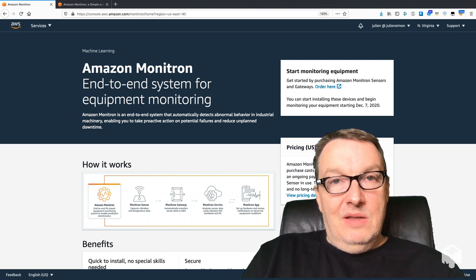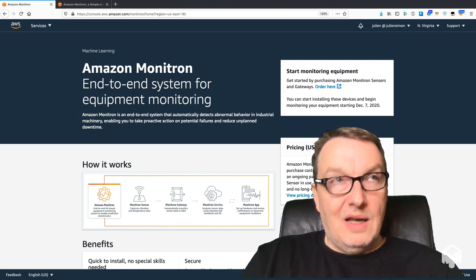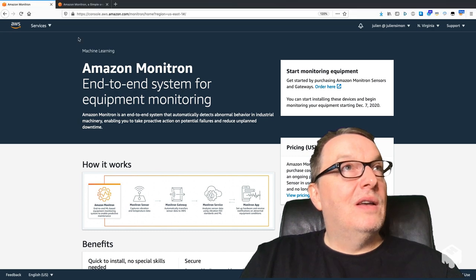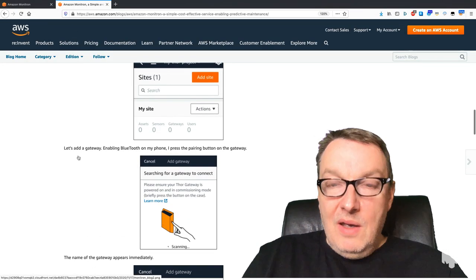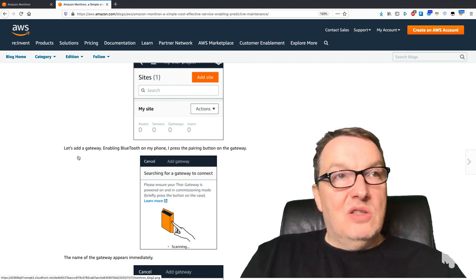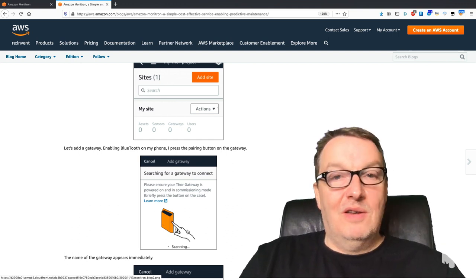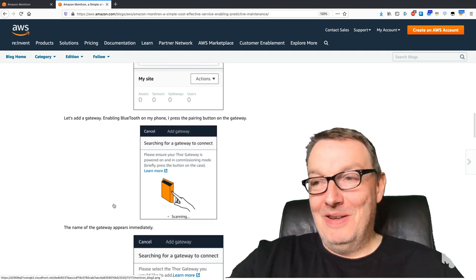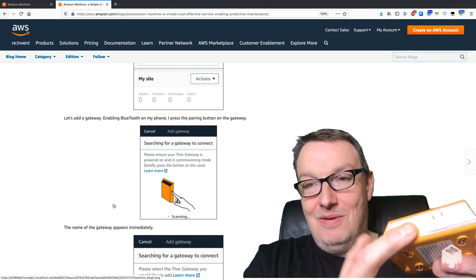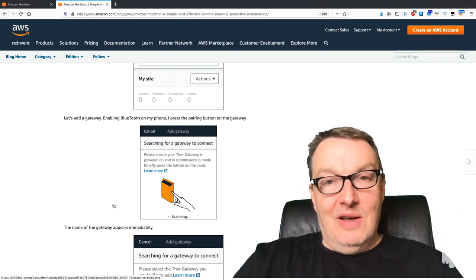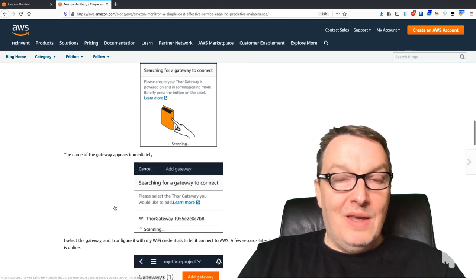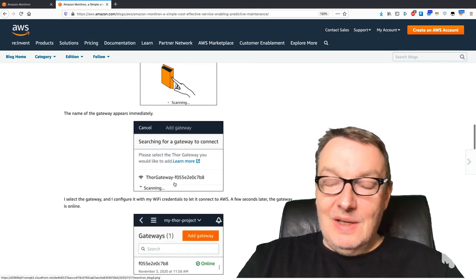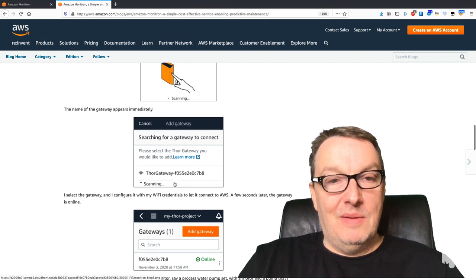I can show you really quickly how to do this. This is the blog post that I wrote, and of course I'll put the URL in the video description. First, you press the button on the gateway—this one, there's a button here, just press this. Enable Bluetooth on your phone obviously, and you will see the gateway showing up immediately. You can connect to it.